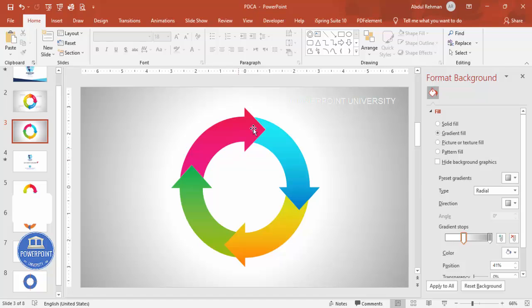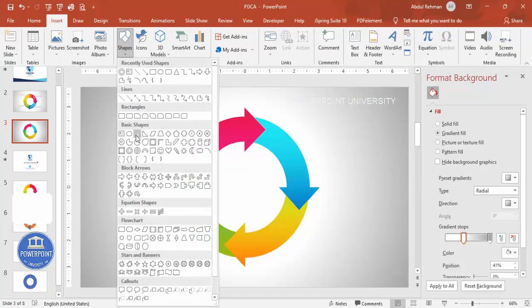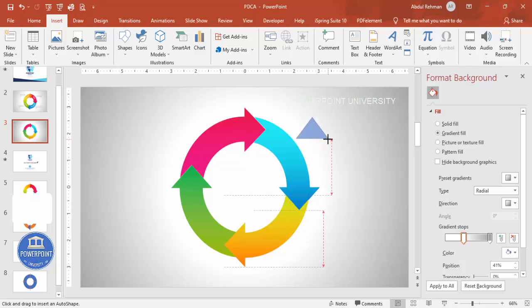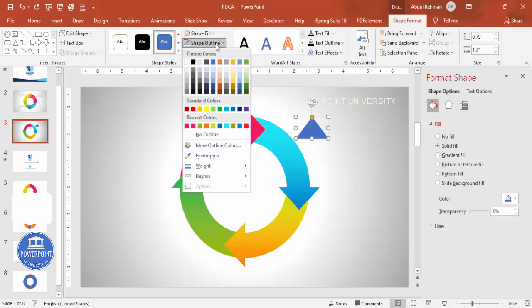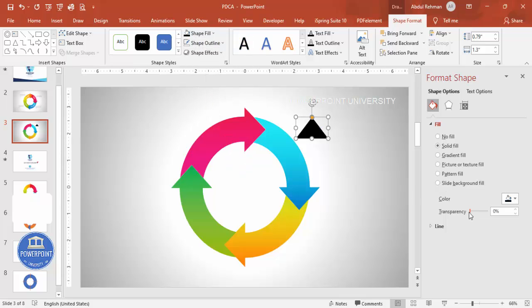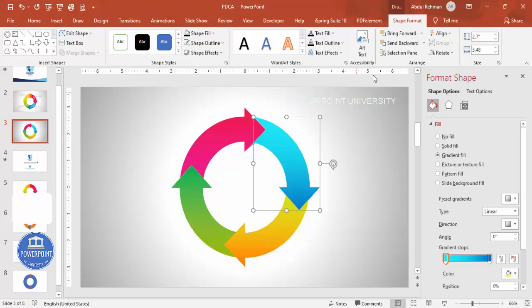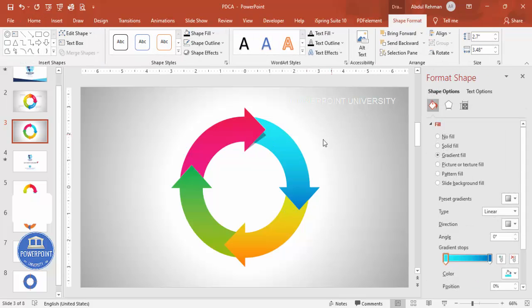To add a shadow effect, go to Insert > Shapes and select the triangle shape. Set shape outline to no outline, shape fill to black, increase the transparency, rotate it, and position it near each arrow. Send it to back so the shadow sits behind the main shapes. Add this shadow for the rest of the arrow sections as well.